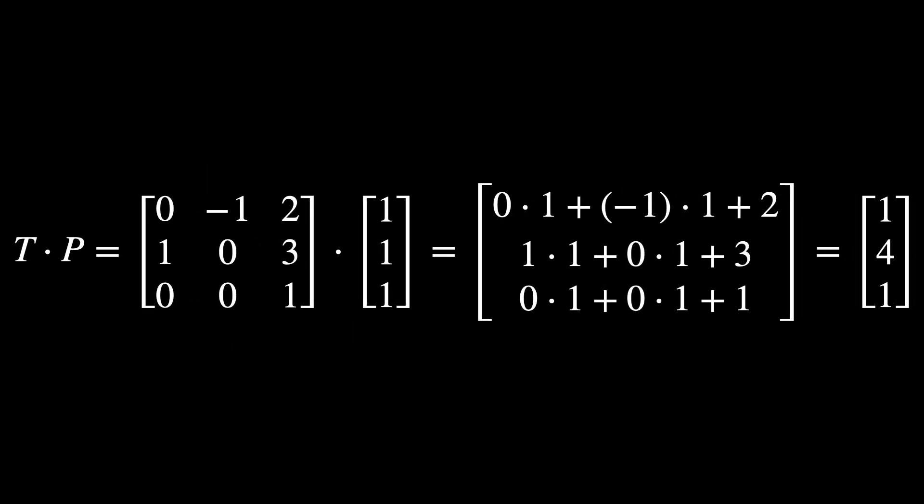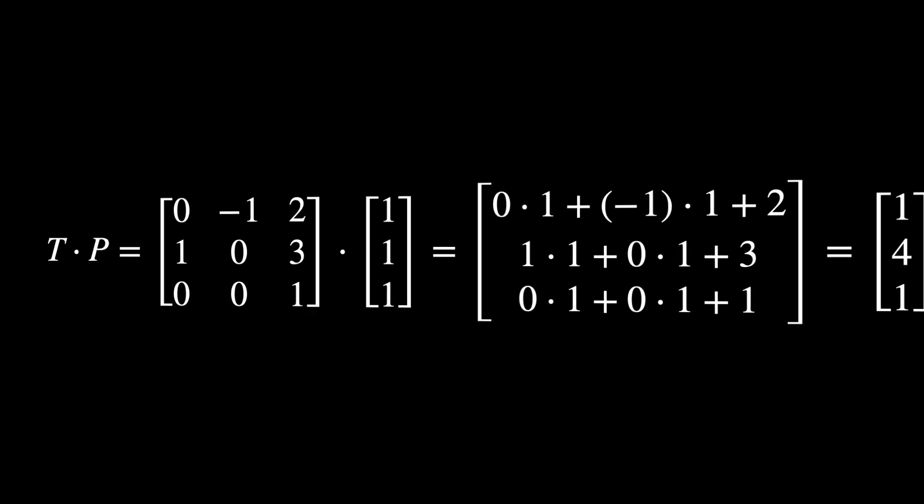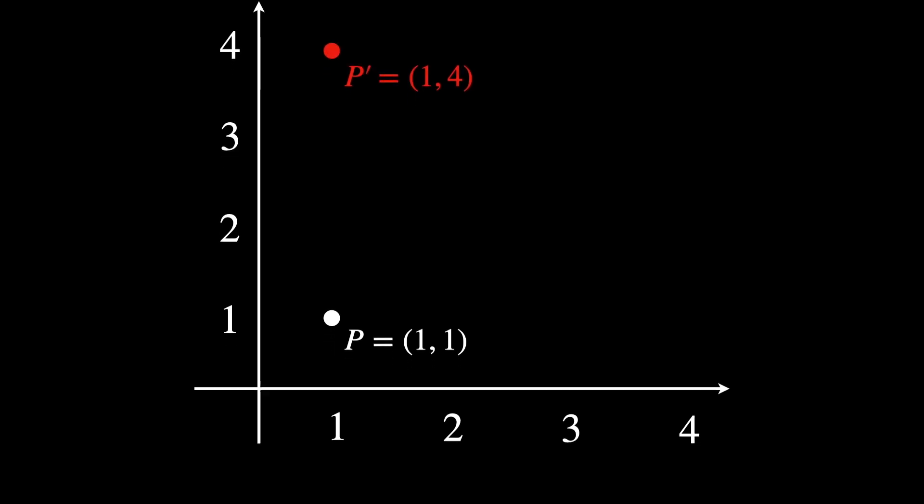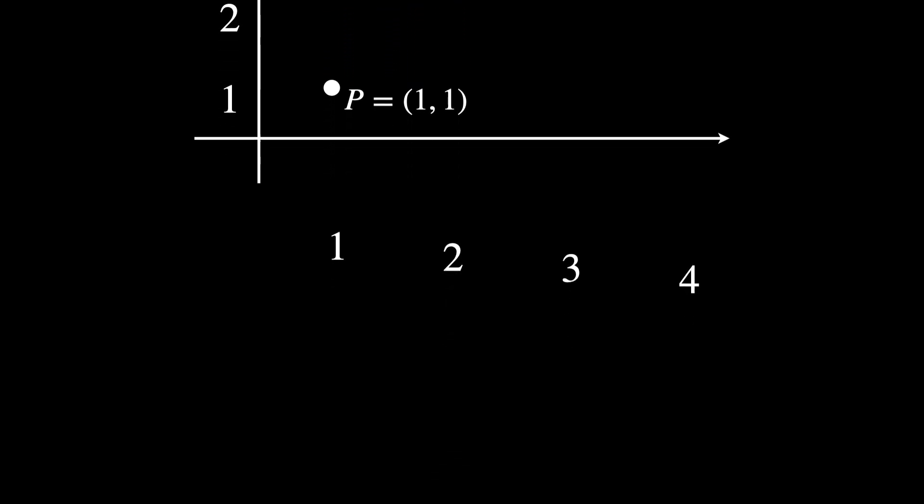After applying the transformation, the point P, which was at its original position, is moved to the new position. This is a simple example of an element of SE2 that combines both a rotation and a translation.